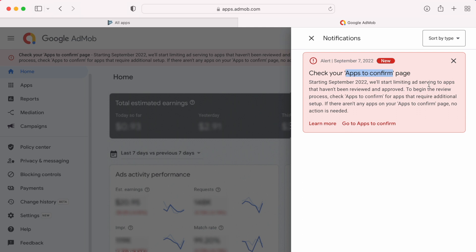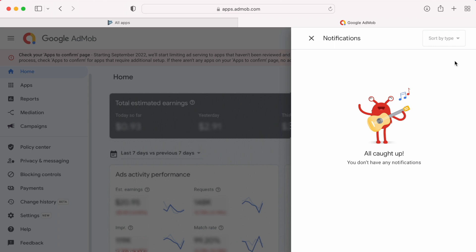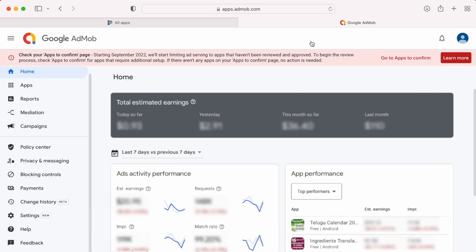But if you don't see any apps in that page, then you don't need to worry about that. You can just ignore the notification because all your apps are already reviewed and approved.